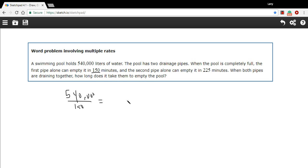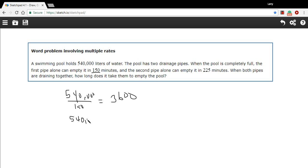Let's do the same thing for the second pipe. This one takes longer, so the rate should be a little slower. But we're gonna do the same thing: 540,000, which is the volume of the whole pool, divided by the number of minutes that it takes. And this will get us liters per minute - that is 2400.